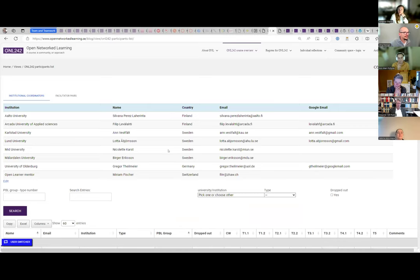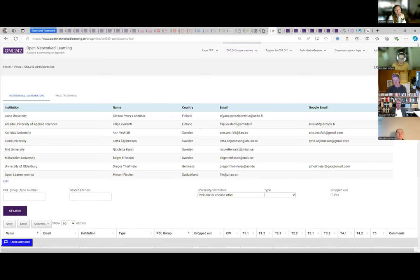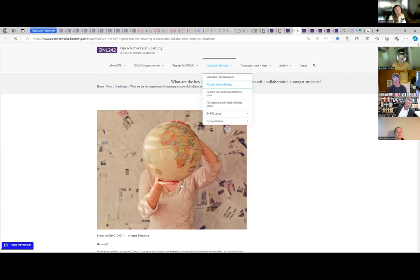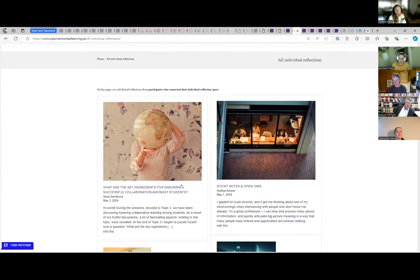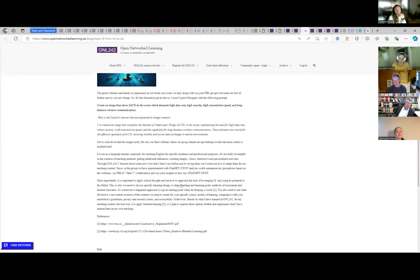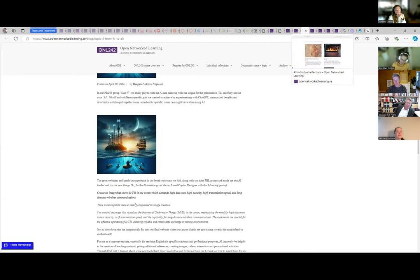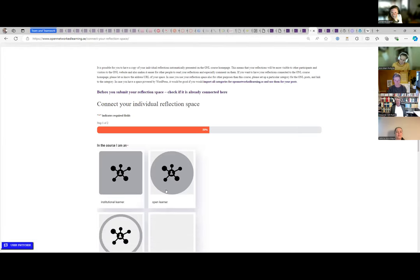On the 'All Individual Reflections' overview, you only see the featured image, headline, author, date, and an excerpt — the first few lines — and then if you click on it, you see the entire post, which links back to your own reflection space. The RSS feed and the program behind it makes a copy of your post to the ONL homepage. So going back to how we start this process: you tell us who you are in the course, and which PBL group you're in.